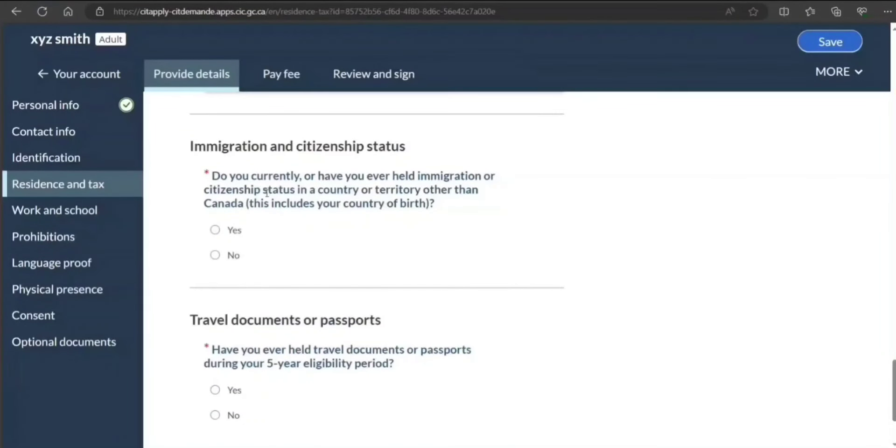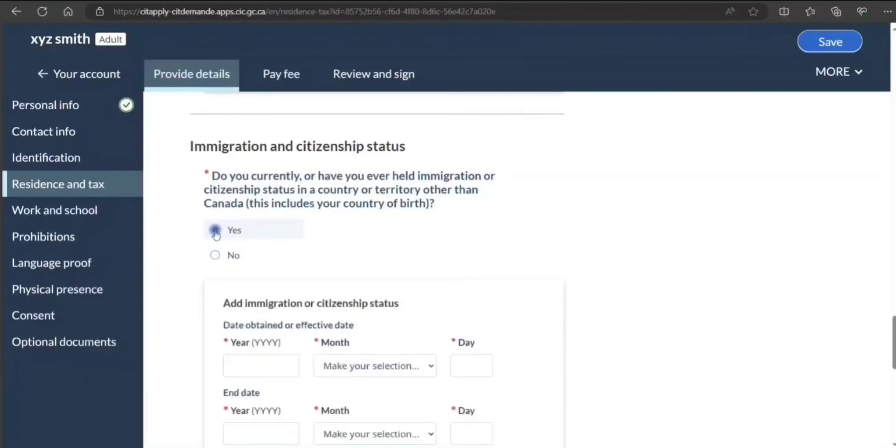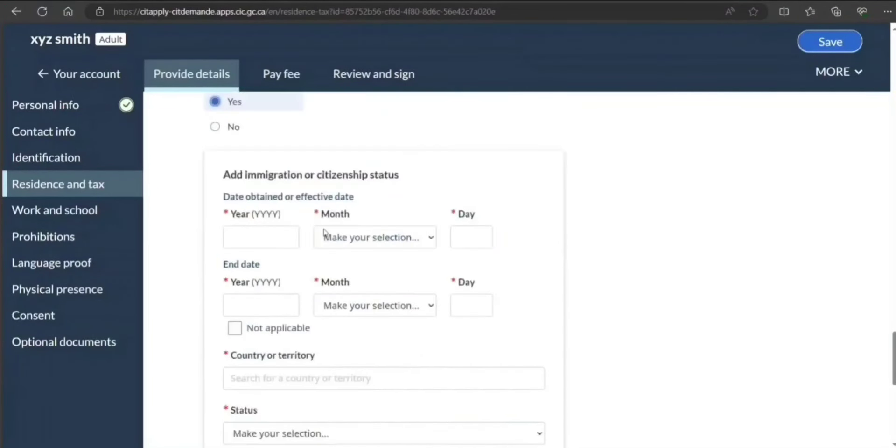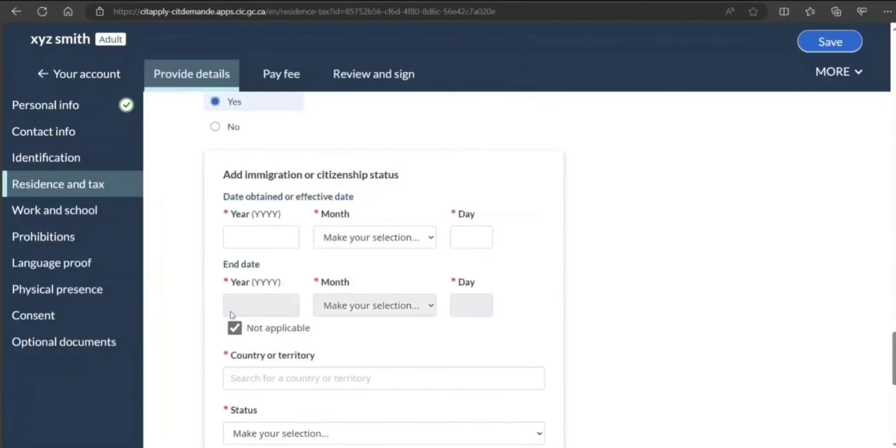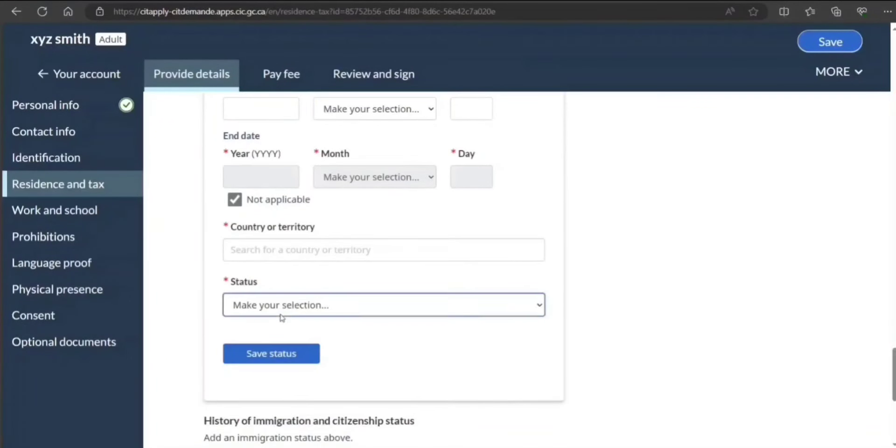Consent. Do you currently or have you ever had citizenship in a country other than Canada? Yes—let's say you come from India. Unless you had citizenship over there, right? And if your citizenship status is the same as citizen of India, you can click no, not applicable, right? Just sample.